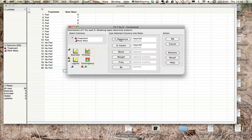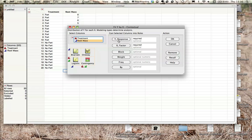So we want our y-response. This will be whatever our dependent variable is. You can think about it as a graph - your dependent variable is on the y-axis, your independent variable is on your x-axis. So dependent variable for y, independent variable or your treatment for x, and then all you do is click OK.